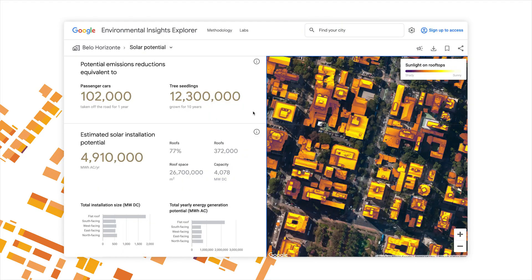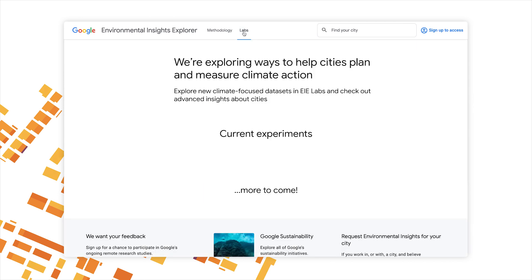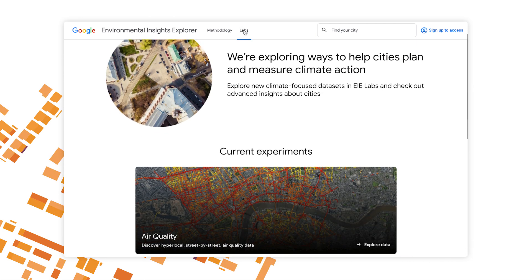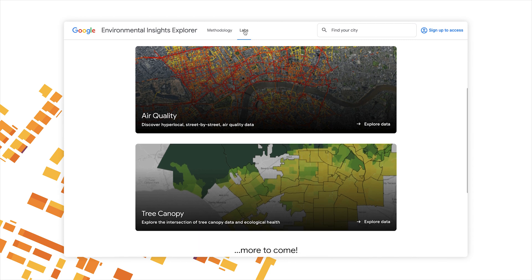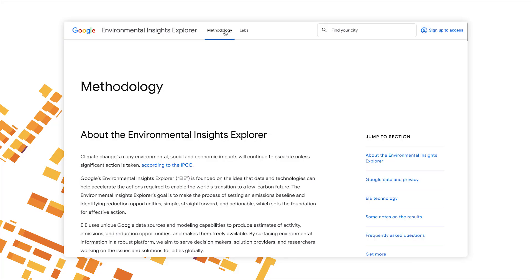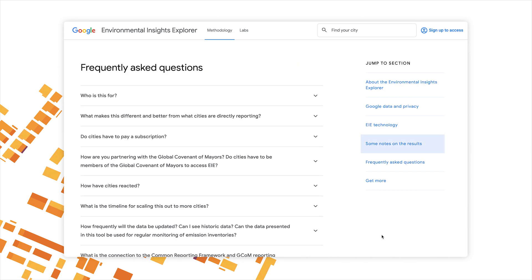Before we go, let's take a quick peek at our lab section, which is where we test our latest initiatives and datasets. You'll find the link in the website header at the top of the page. EIE is a constantly evolving tool, so here's where you can stay up to date and see what's coming next. Now we've covered all the types of data available through EIE. If you have any more questions, visit our Frequently Asked Questions page on the website — you can find it by visiting the Methodology Hub and clicking on Frequently Asked Questions in the menu on the right. Our next video will be all about the data: where we got it, how we calculated it, and what you can do with it. Thanks for joining me.